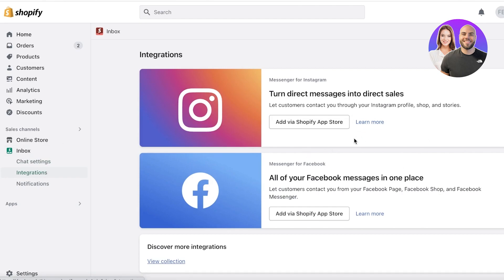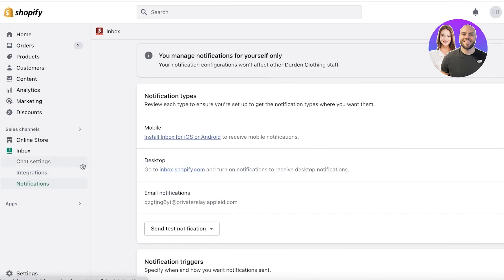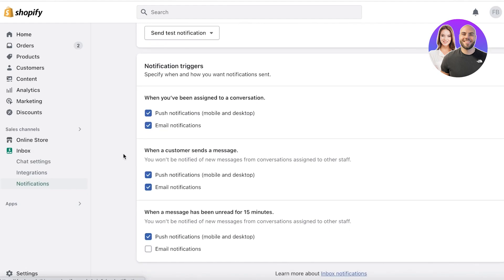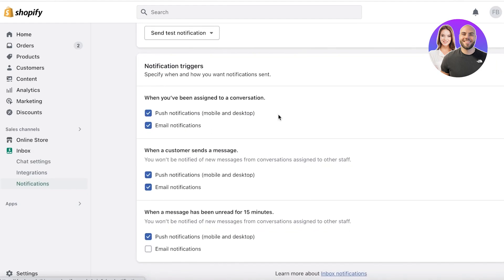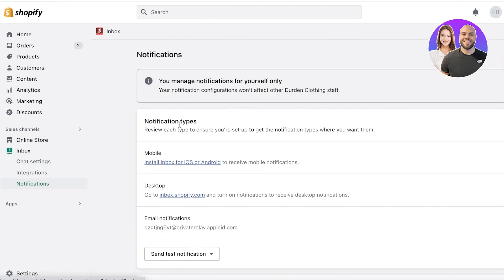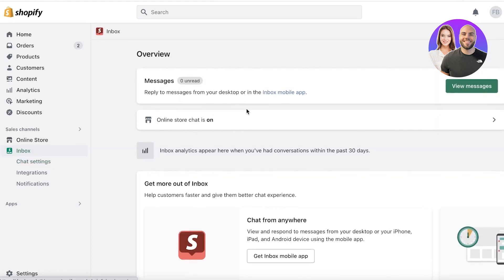Going into Integrations on Shopify Inbox, you have multiple options — you can add Instagram, Facebook, and get your stores on Facebook Marketplace or Instagram Shop integrated. You also have Notifications, where you can receive email or message notifications as soon as a customer messages you, enabling you to respond as quickly as possible.